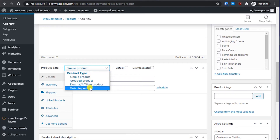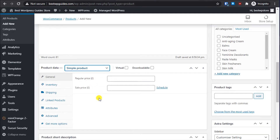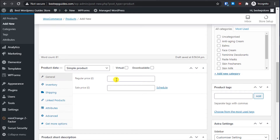This tutorial is about a simple product. With a variable product, affiliate product, or group product you will have different settings. What a simple product means is there are no variations — it's just a simple product. You don't have different colors or anything like that.